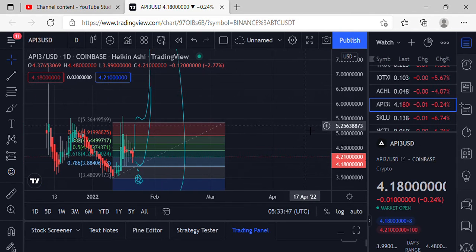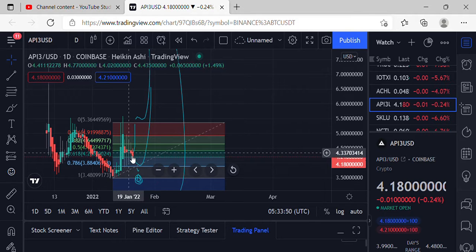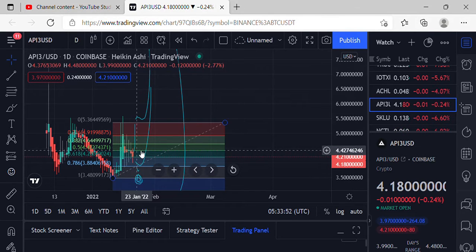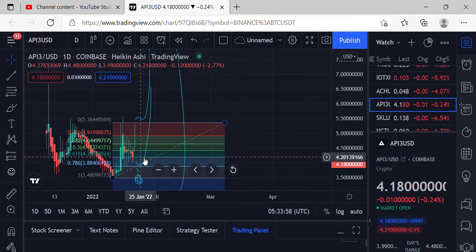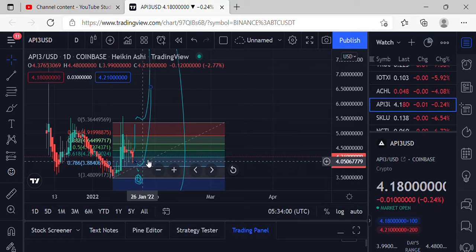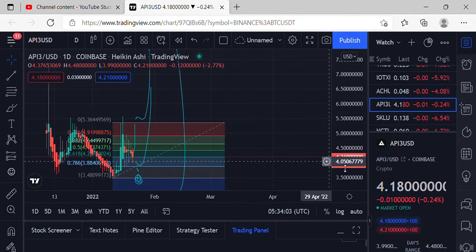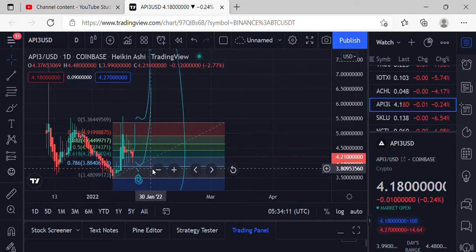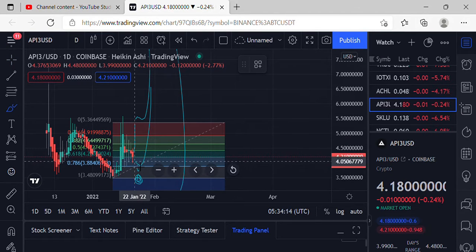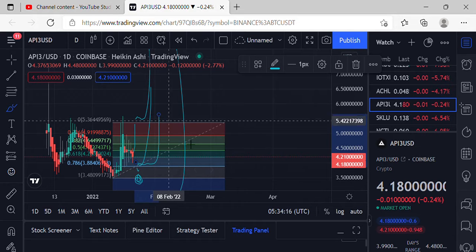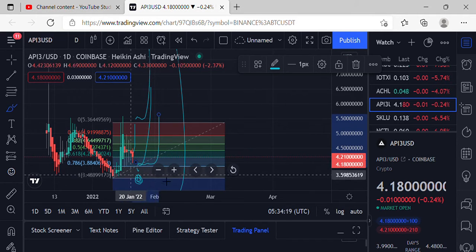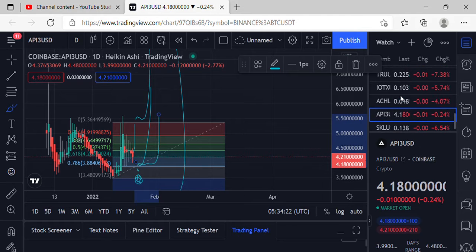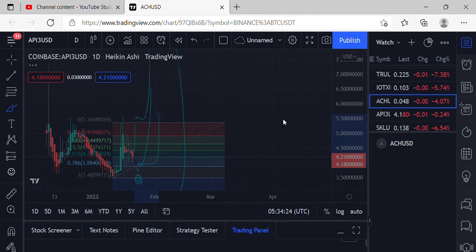Moving on to API3 — API3 is still consolidating down to the 786, currently holding at the 618. It's been basically consolidating sideways and holding pretty well at that 618. If it loses that support and BTC gets some dippy action, we could see sales price action at the 786. If we lose that level, looking for some further sales price action at 3.348. Good luck to everybody in API3.